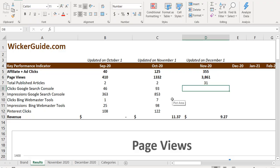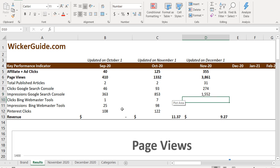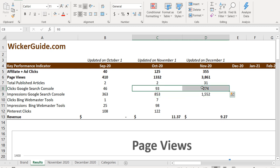So we'll come over here. We'll do 274, 1552. Okay, so we've seen some good increases here. Almost doubled here, more than doubled for our clicks. So we're seeing some good growth from Google search console.